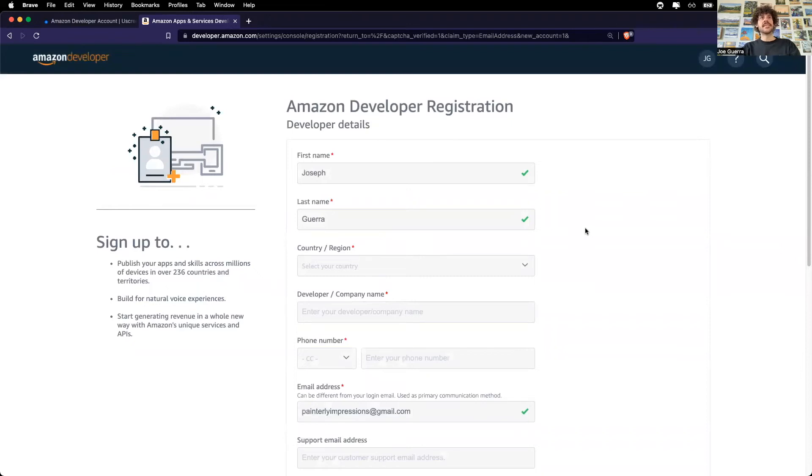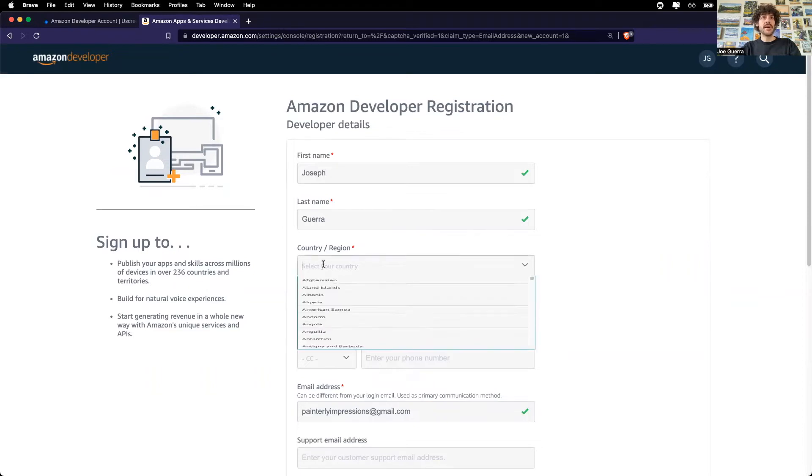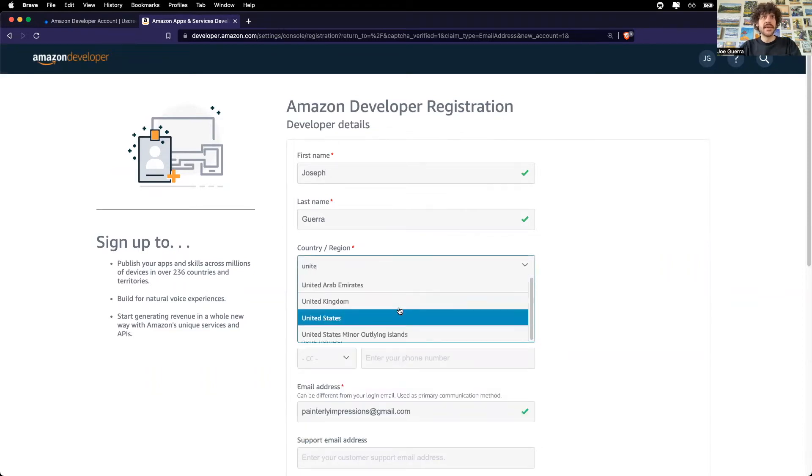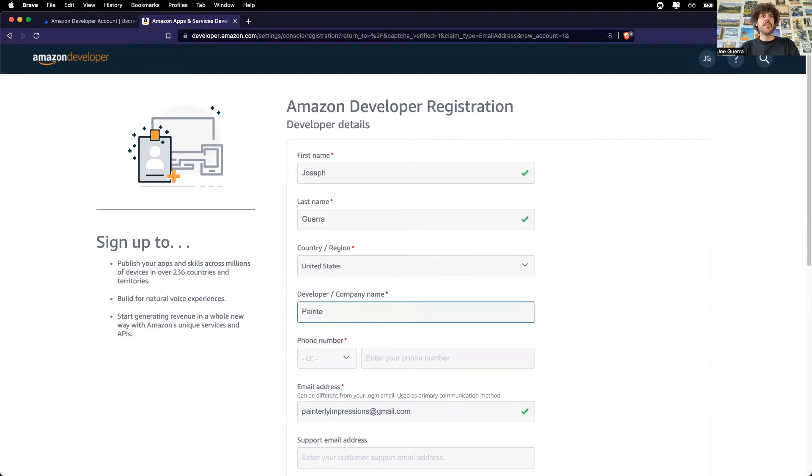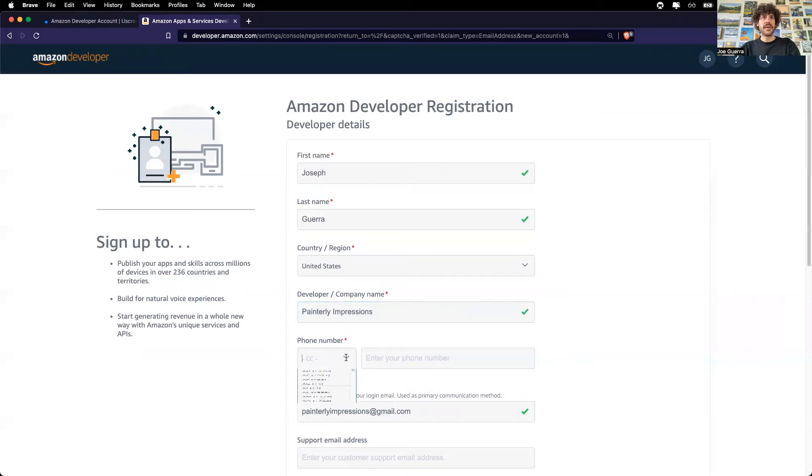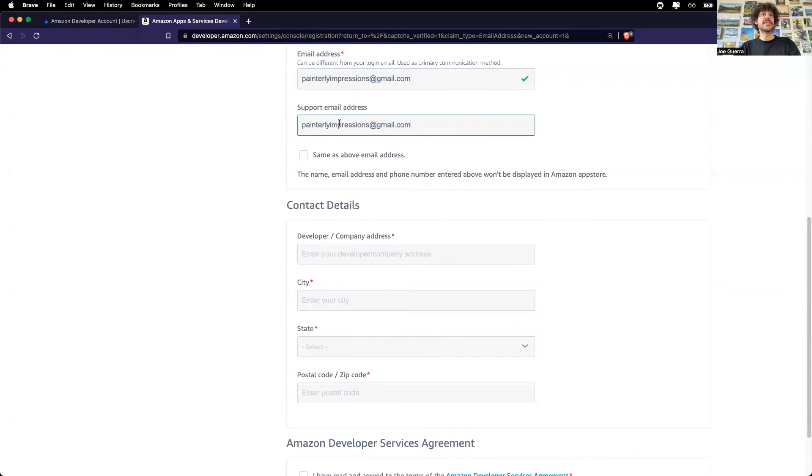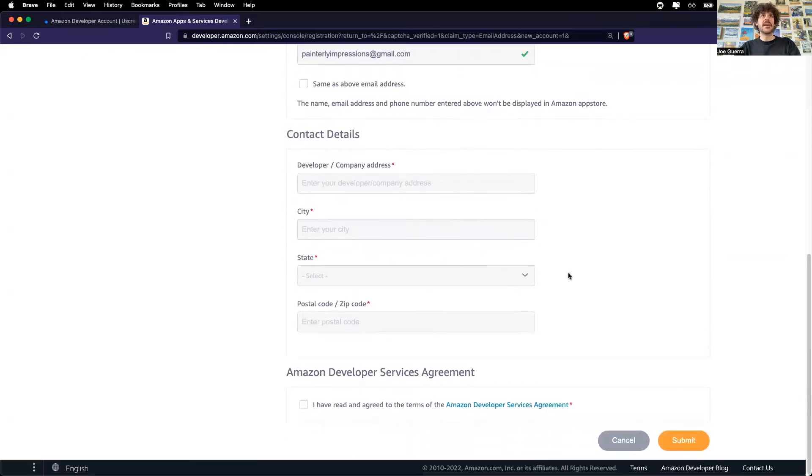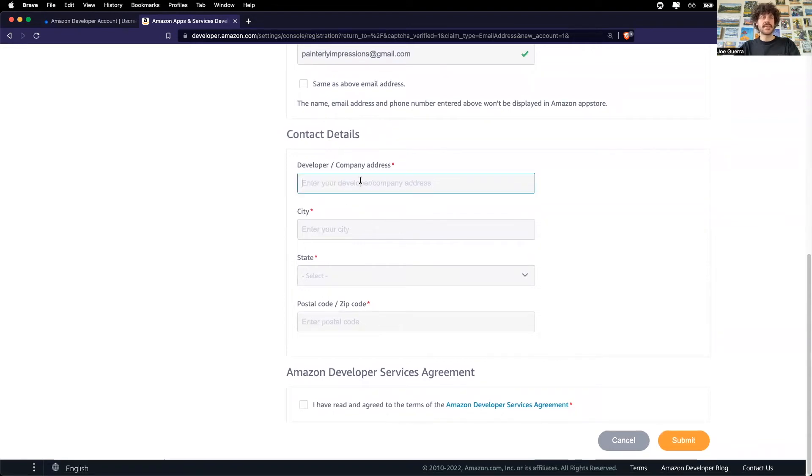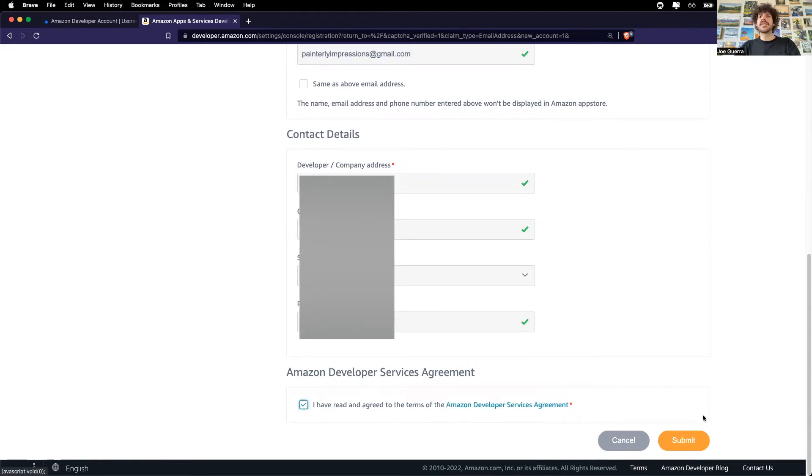Great. Now I will enter in my developer details. So it already has my name. I am in the United States. The company name is Painterly Impressions. I will enter in my phone number. It already has my email address, which also I will use as the support email. Same as above. I will enter in my contact details, which looks like my address. And finally, I will read and agree to the Amazon developer account terms and conditions.